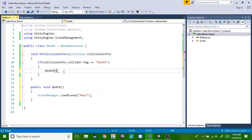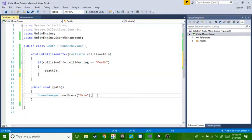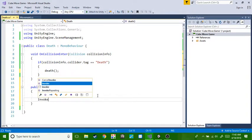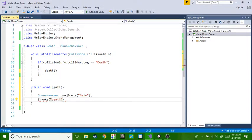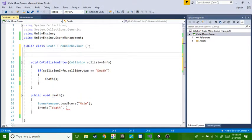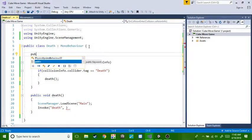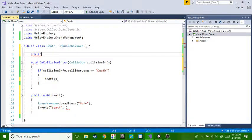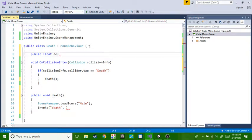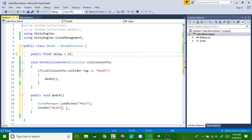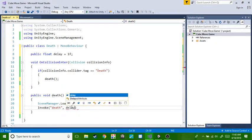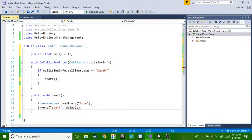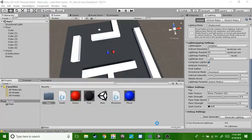Here we go. And to make it so it's slower we're going to do invoke, death or whatever you called your thing. And before we do anything else we're going to go up here, we're going to do public float delay. We're just going to call it delay and equals one second, so that's going to be one second. And it's going to, we're going to go right here and it's going to delay. Alright, boom. So now once we save that, head back into unity.